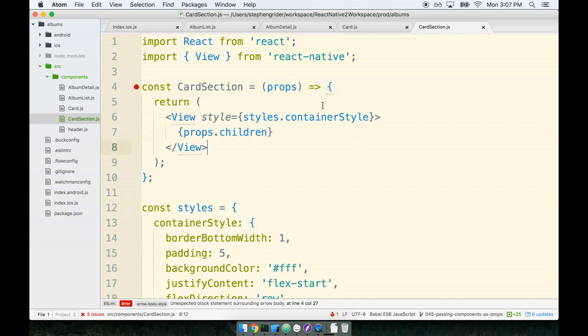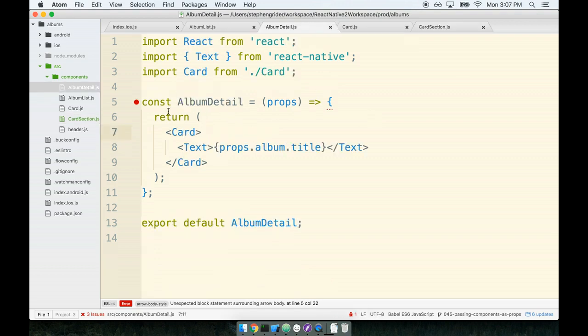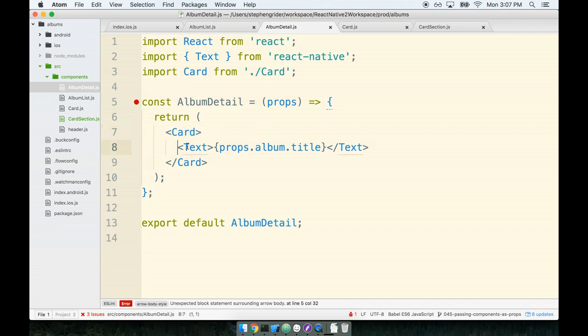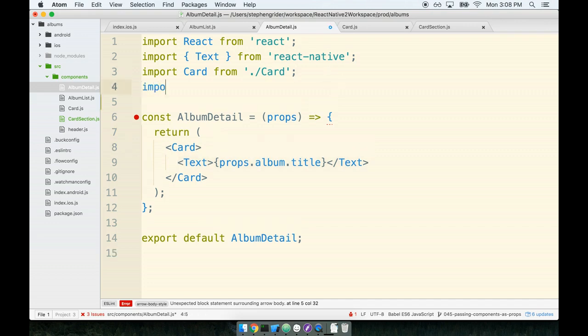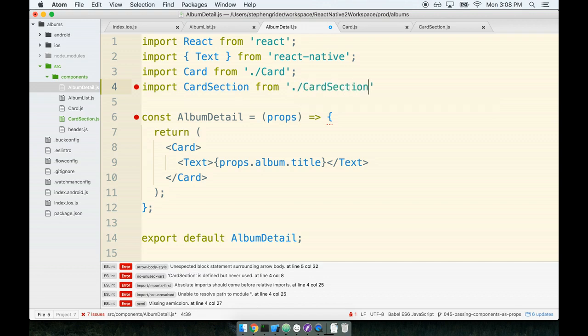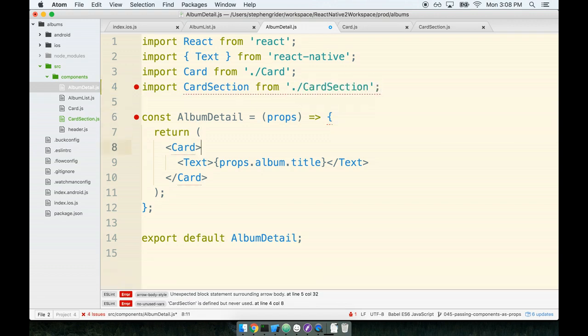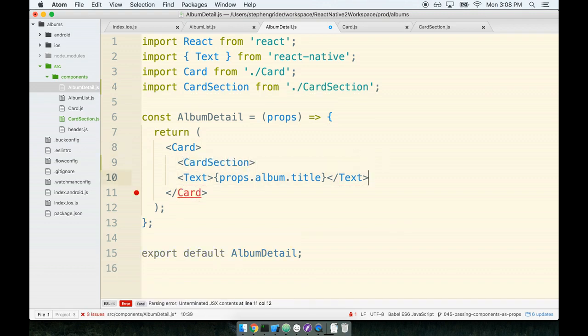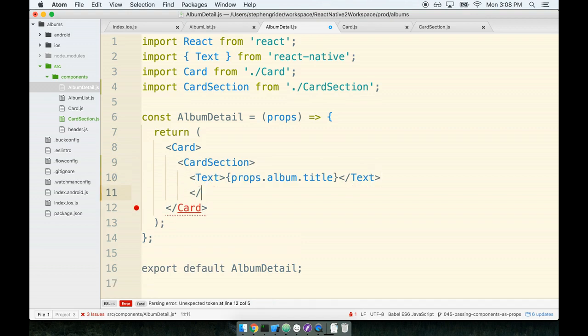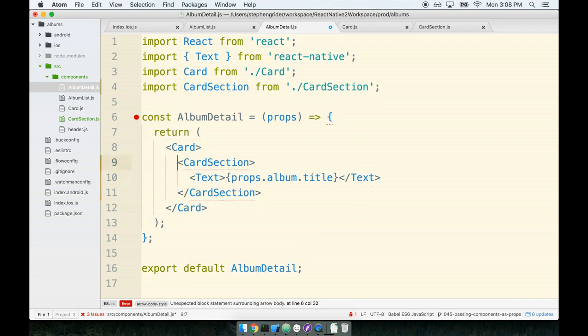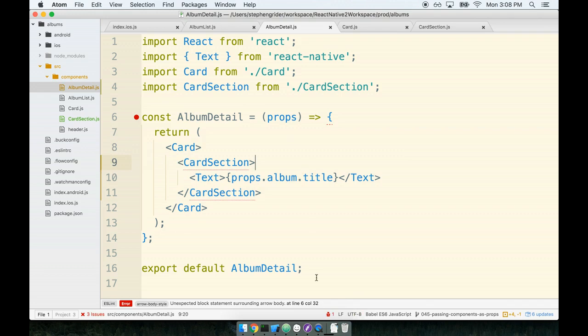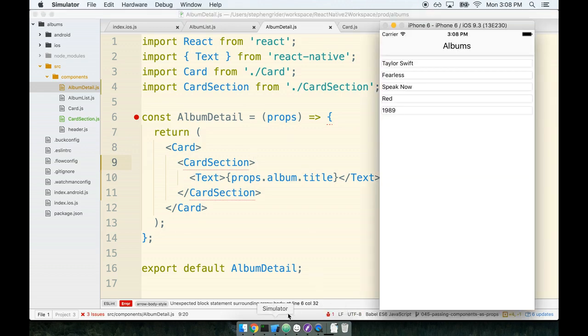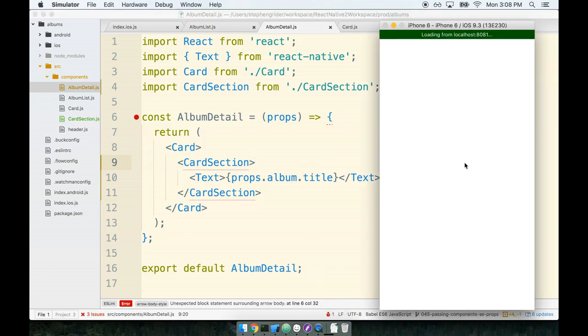Let's give this thing a shot. To make use of the card section, we'll go over to album detail. The thought process here is that inside album detail, we've got our card element and we're going to give it a couple different card sections. So we can immediately add a card section to house the text we've got right here. We will import card section from card section, and then wrap our existing text tag with a card section component. I think we're definitely at a good place to give a test for our simulator, so let's flip over to the simulator and refresh it.